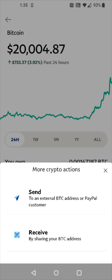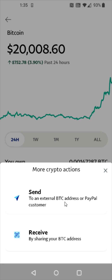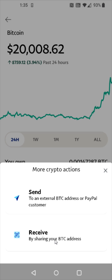If you're planning on receiving cryptocurrency from another PayPal user, they can use the send option where they can use your PayPal information. But for this example, I'm going to be showing you how to receive Bitcoin from an external wallet using your Bitcoin address.